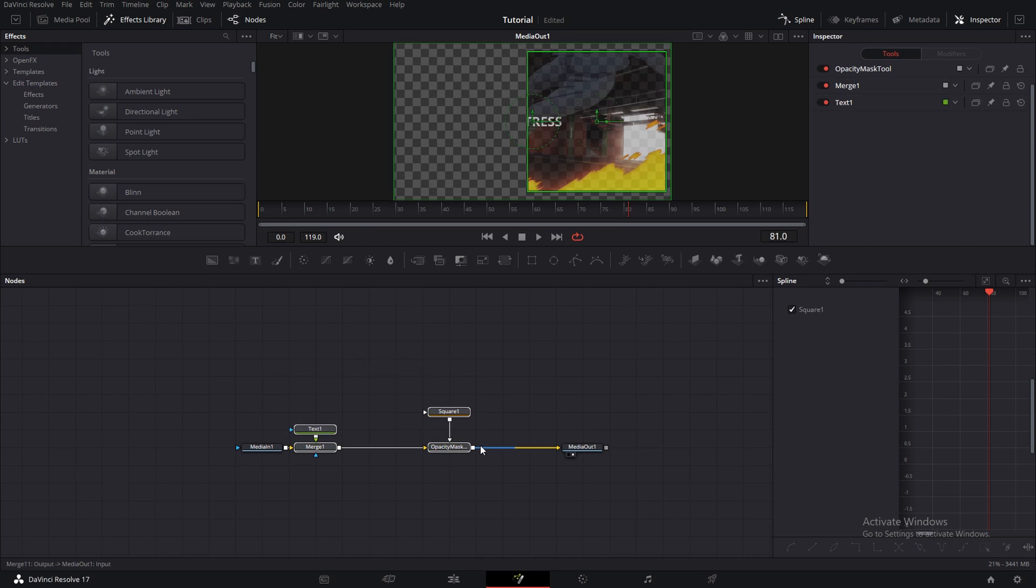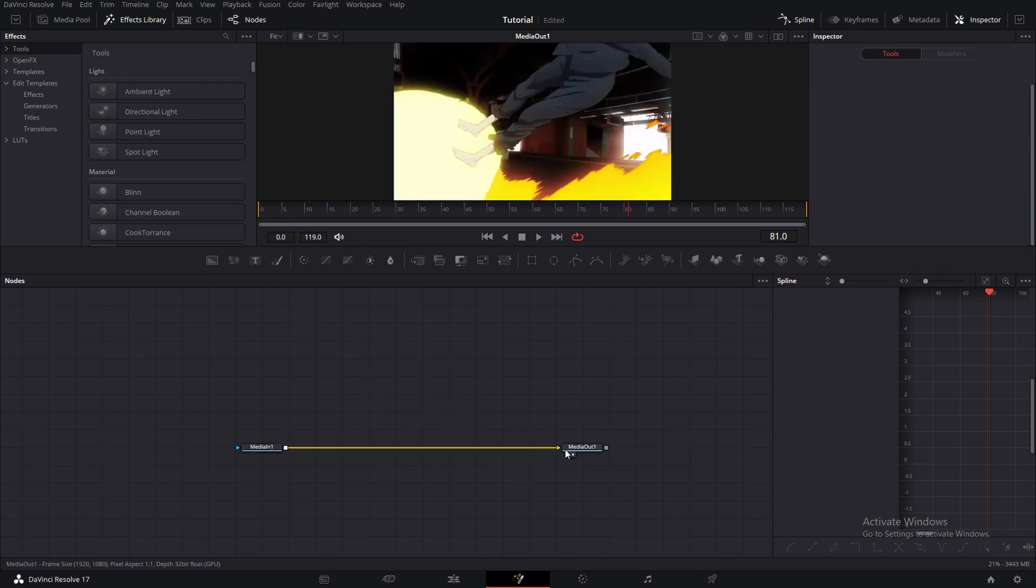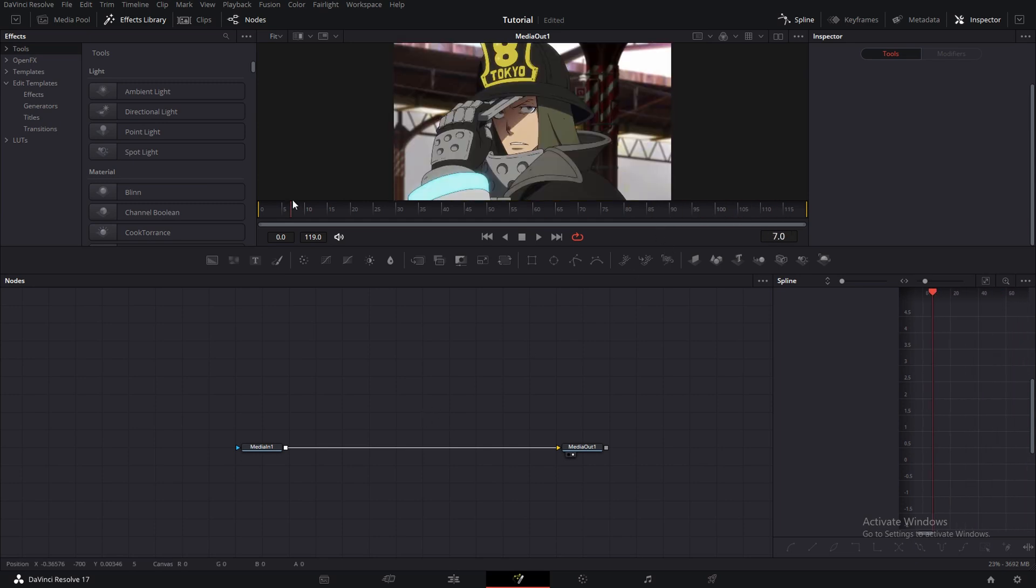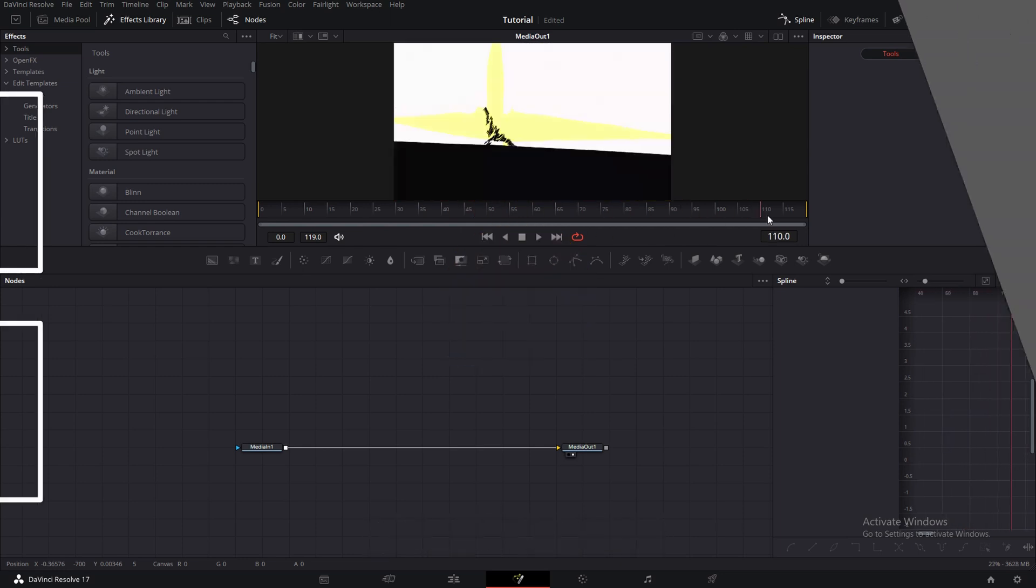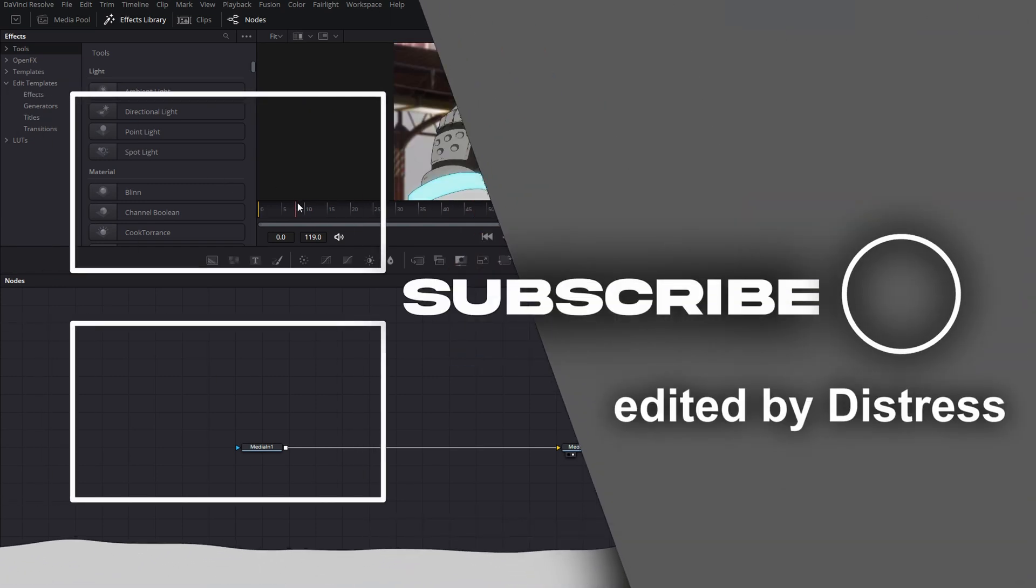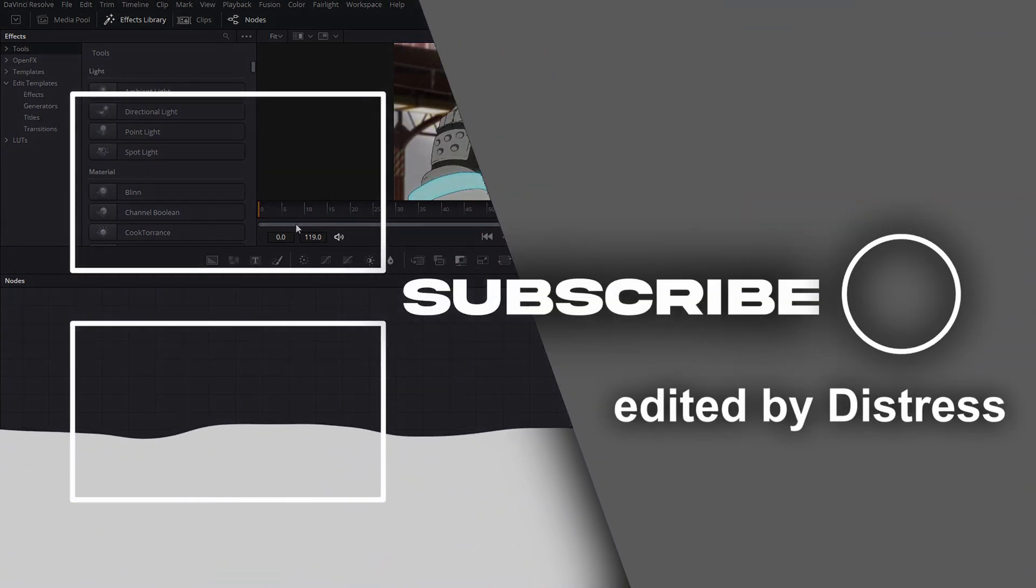And that's pretty much it. I'll make a drive link and it'll be all in the description. If there are some problems, just comment them and I'll try to help fix it.